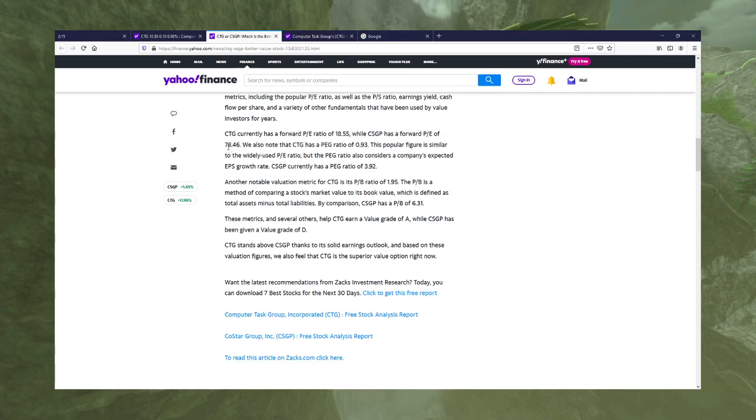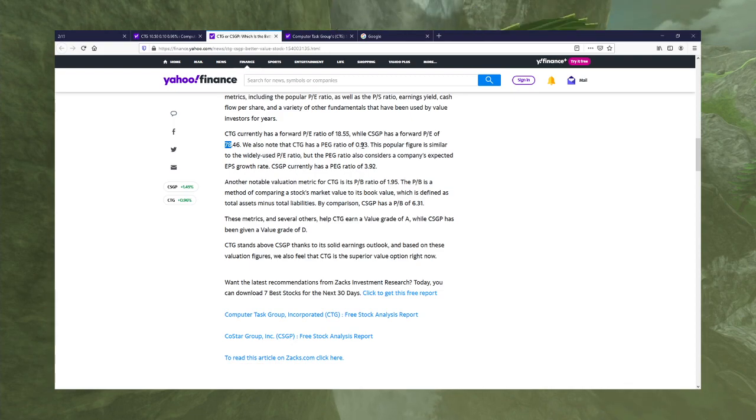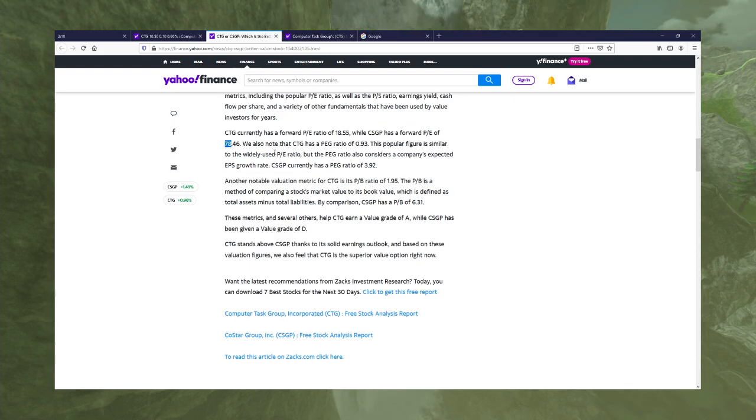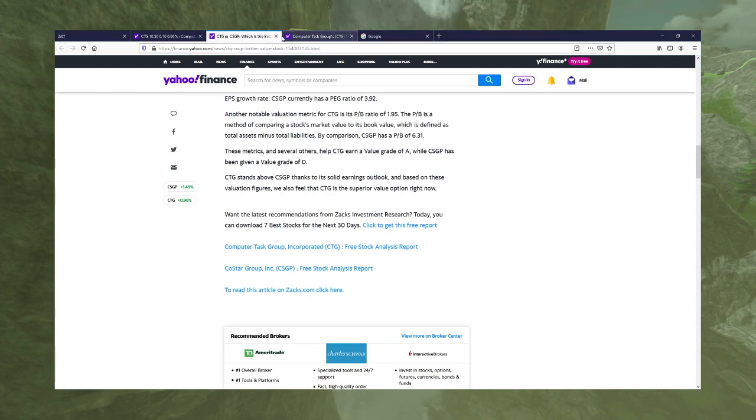Forward P/E of 78... Whoa! What? That is bonkers.